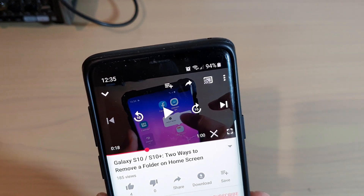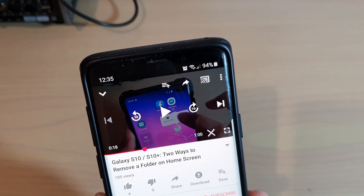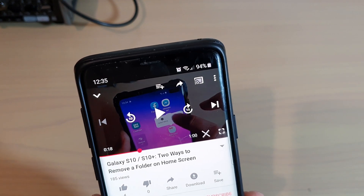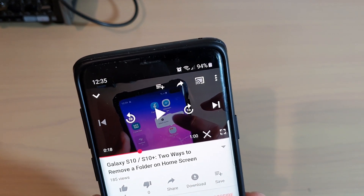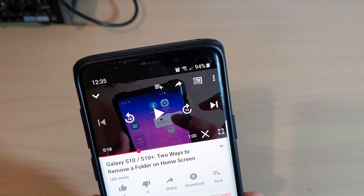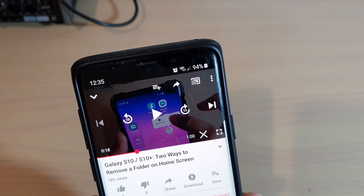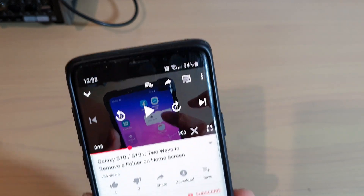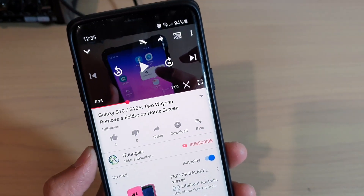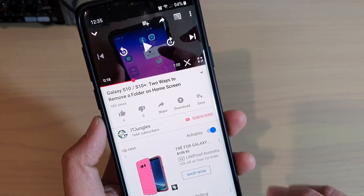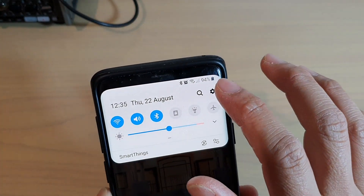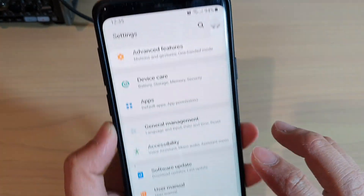The reason why you are getting this layer on top of your YouTube app is because one of the accessibility settings has been switched on. To turn it off, first swipe down and tap on the settings icon.